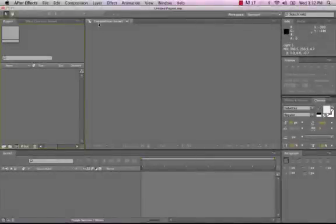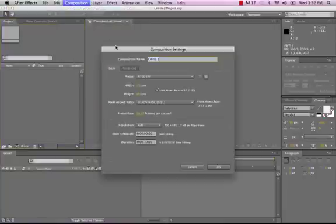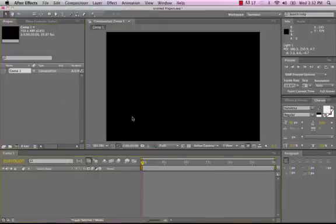Today we're going to use the Shatter effect in After Effects to extrude text. The first thing we're going to need to do is go up to Composition, New Composition, and I'll just make a new composition here, just leave it at DV.